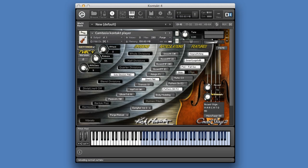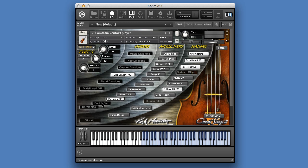The last three articulations to choose from are Pizzicato, Bartok Pizzicato, and Harmonics. These sounds have no settings that can be adjusted or layered with. Bartok Pizzicato and Harmonics aren't available in the solo division and can only be used with the quarter divisions and higher.